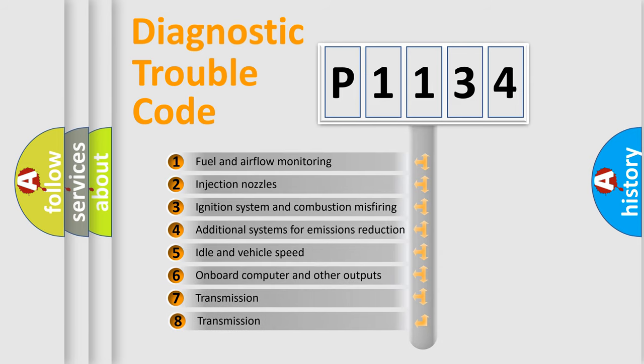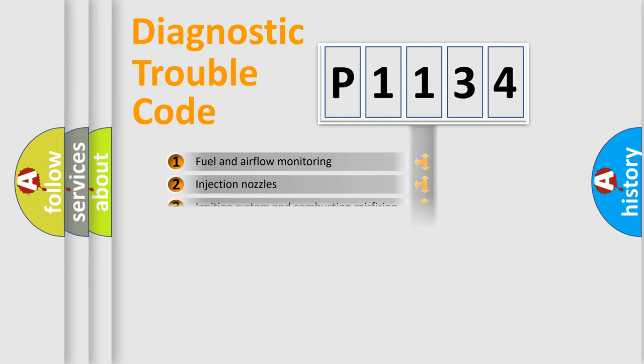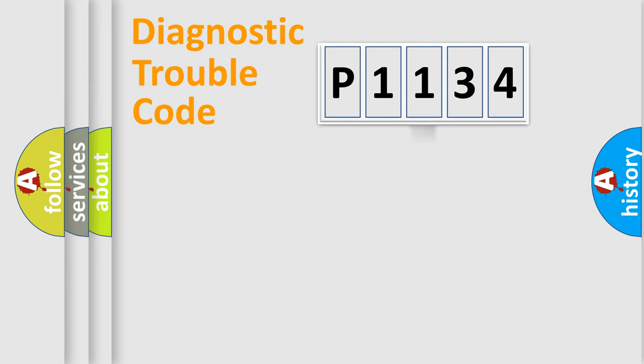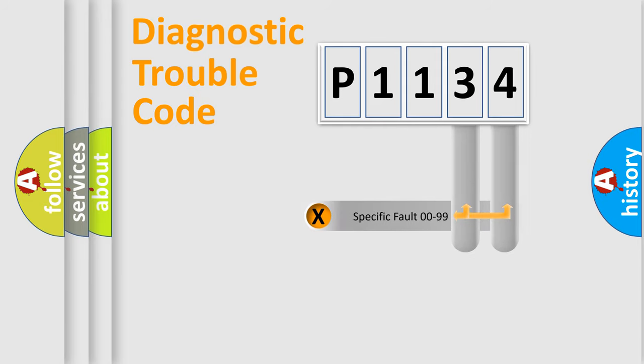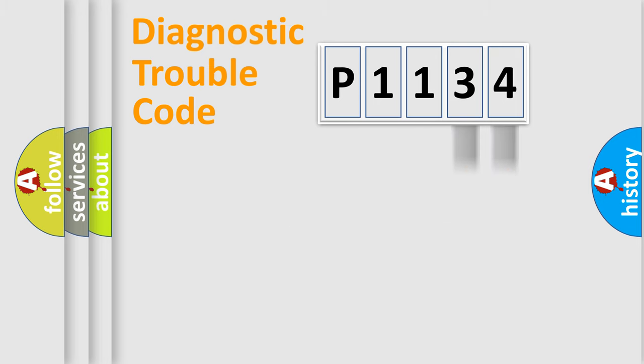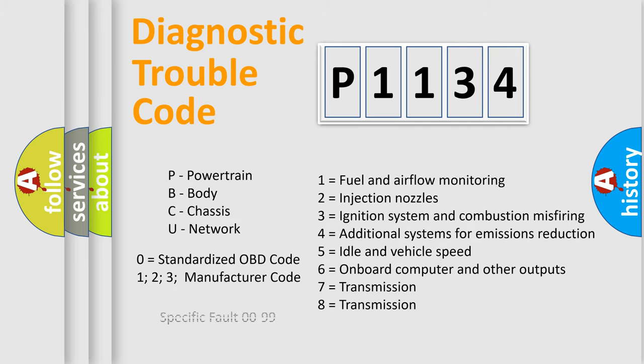The third character specifies a subset of errors. The distribution shown is valid only for the standardized DTC code. Only the last two characters define the specific fault of the group. Let's not forget that such a division is valid only if the second character code is expressed by the number zero.